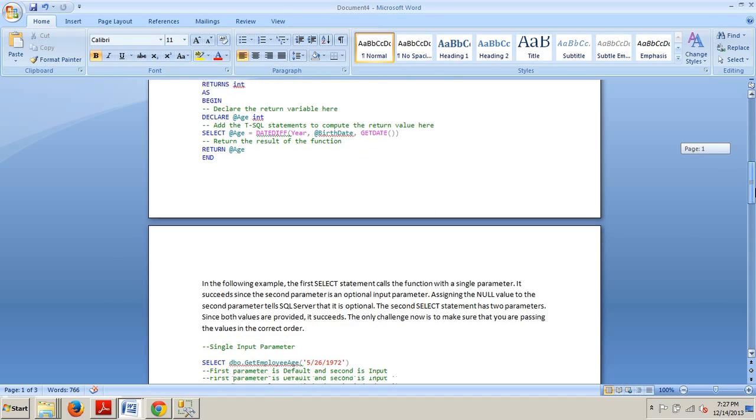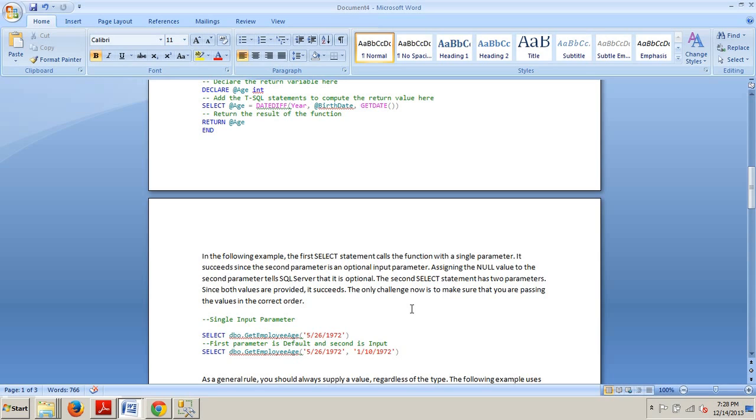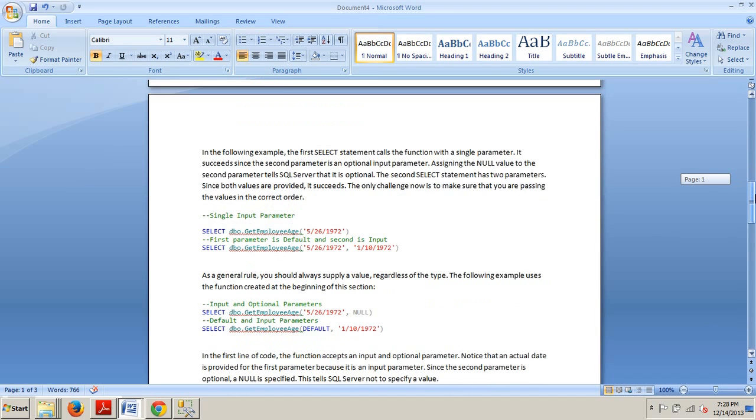Now continuing along, the following example right here, the first select statement calls the function with a single parameter. It succeeds since the second parameter is an optional input parameter. Assigning the null value to the second parameter tells SQL server that it's optional. The second select statement has two parameters. Since both values are provided, it succeeds. The only challenge now is to make sure that you are passing the values in the correct order.